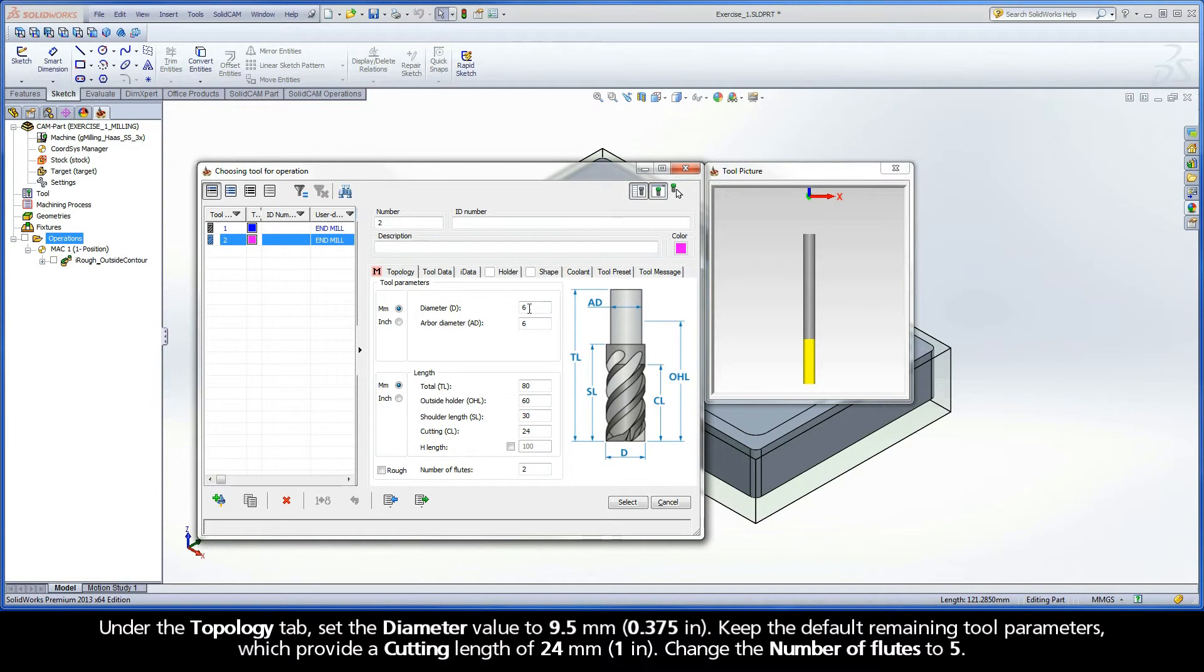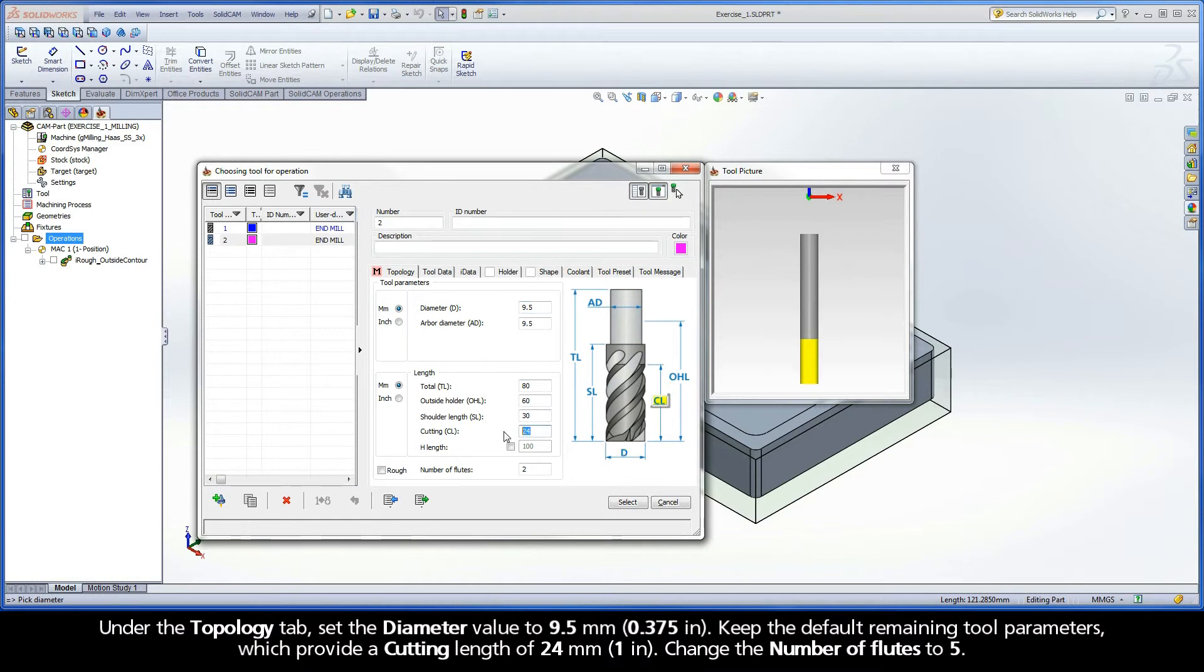Under the Topology tab, set the diameter value to 9.5 mm. Keep the default remaining tool parameters, which provide a cutting length of 24 mm. Change the number of flutes to 5.